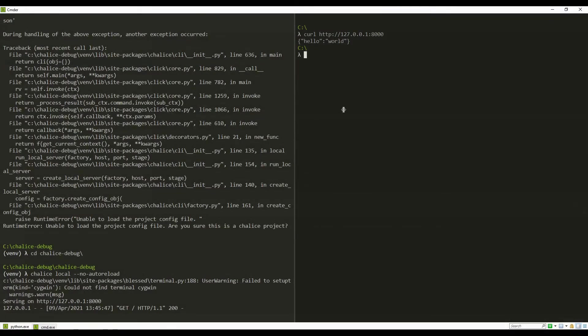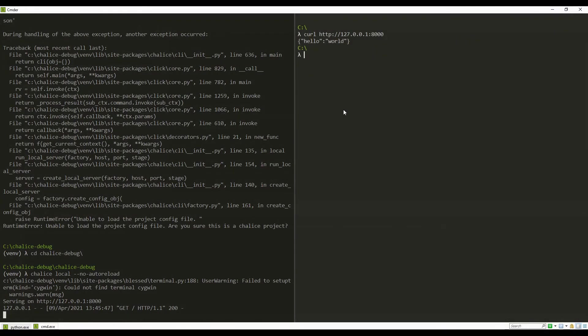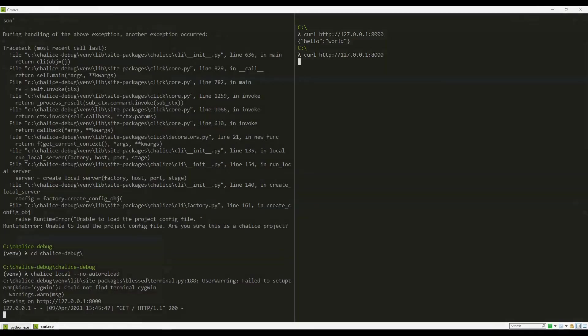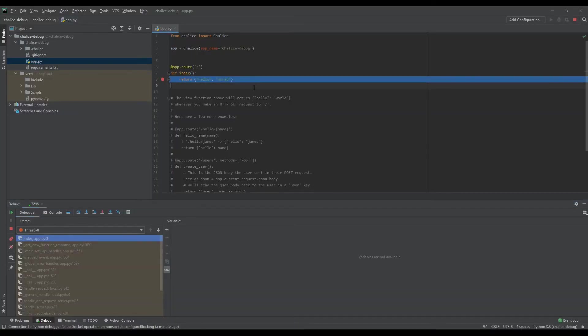Now we can execute the API again. We just hit the breakpoint now.